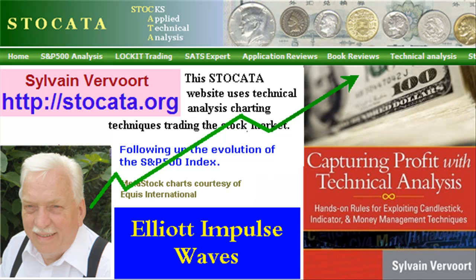Hello, Sylvain Vervoort with Technical Analysis Part 21. With this video, we continue Elliott Waves, looking at the rules and application of impulse waves. Pay a visit to my website at stoccata.org and buy my new book, Capturing Profit with Technical Analysis — a complete technical analysis reference and a winning trading system.